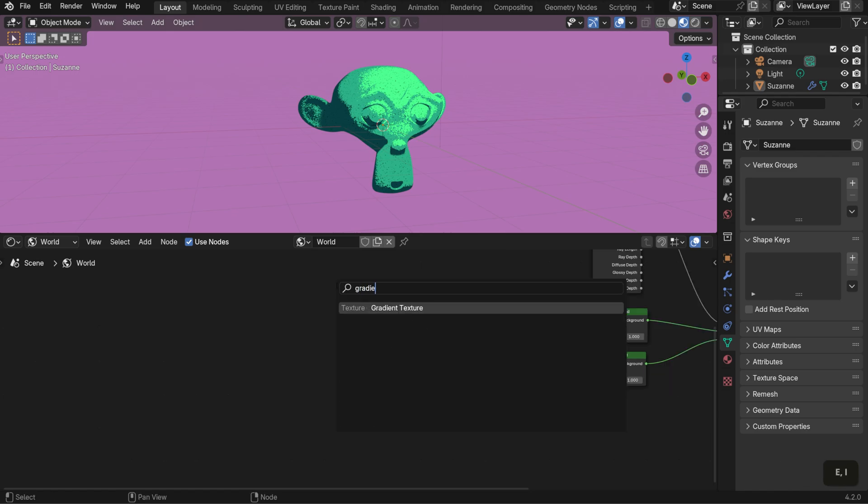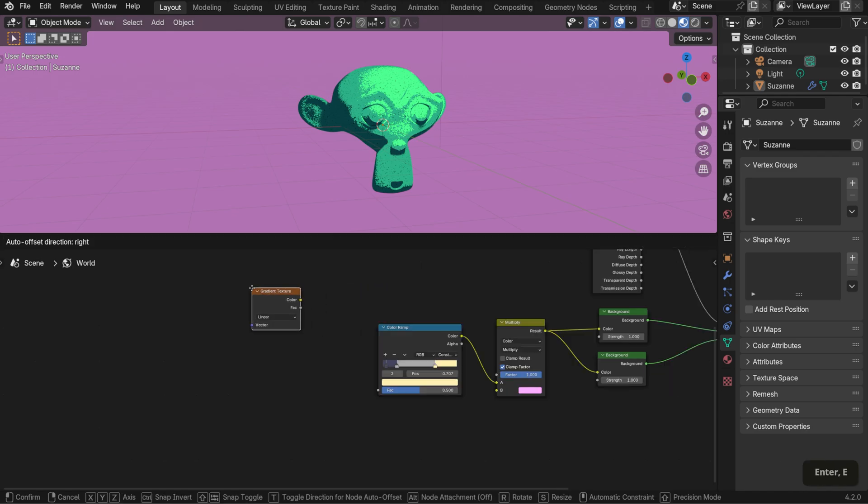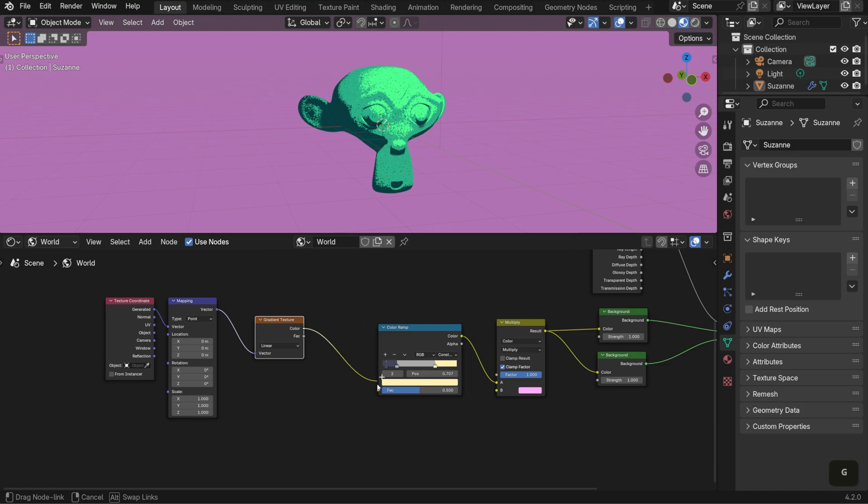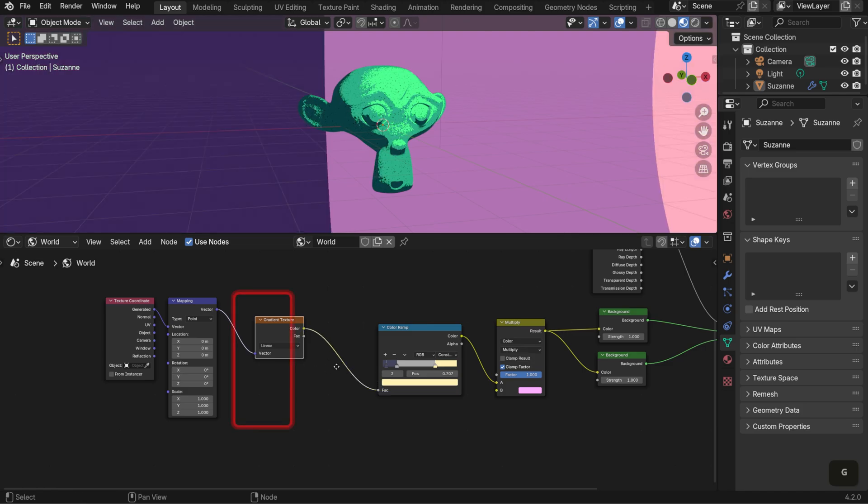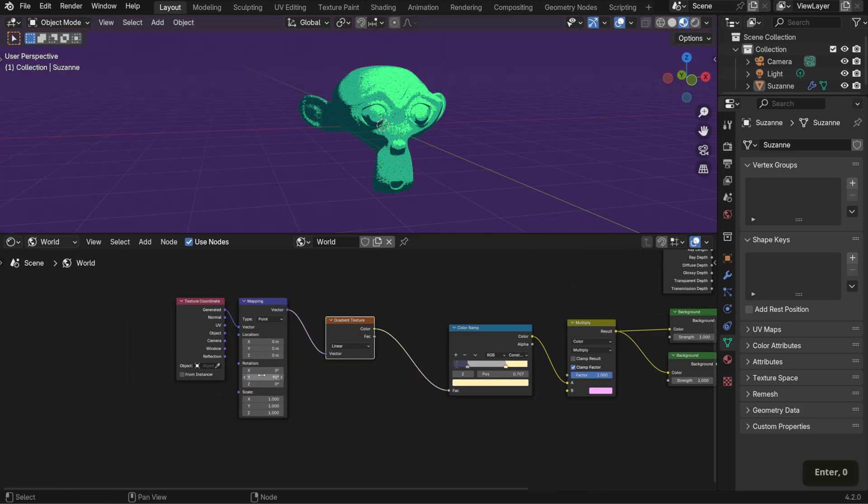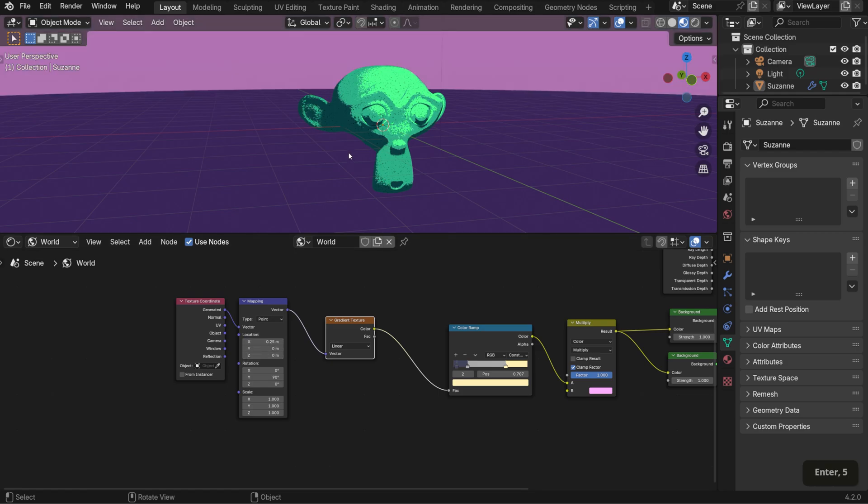To get the gradient to appear, add a gradient texture, a mapping and a texture coordinate node. Connect them accordingly. Set the Y rotation to 90 to orient the gradient vertically and set the Y location to 0.25 to lower it.